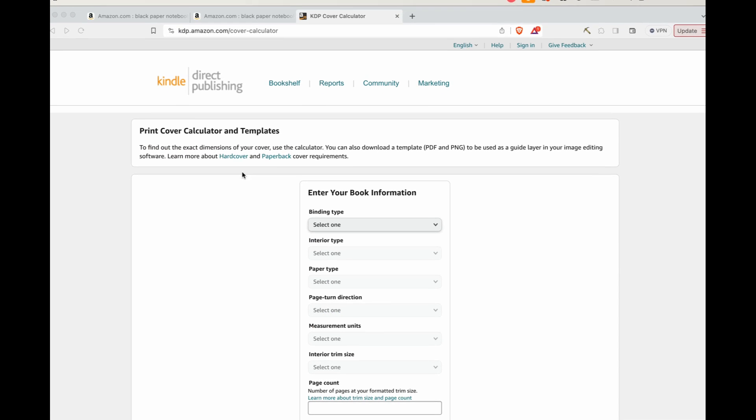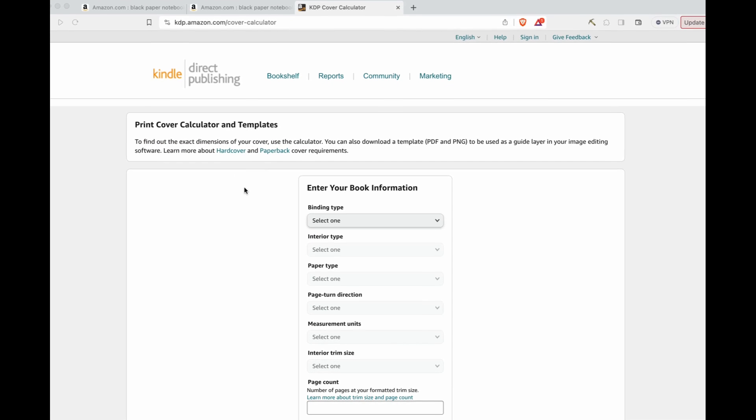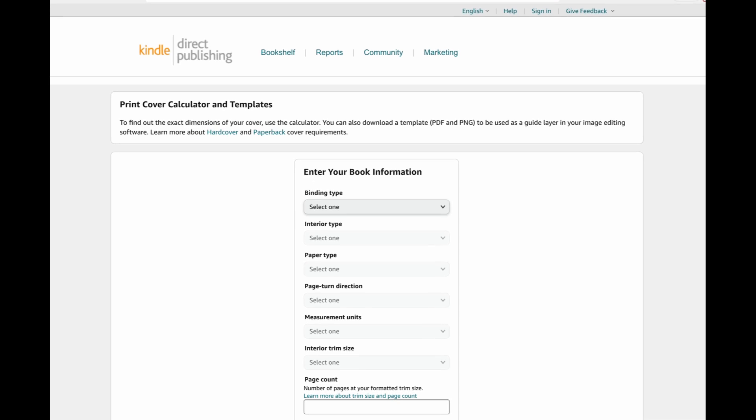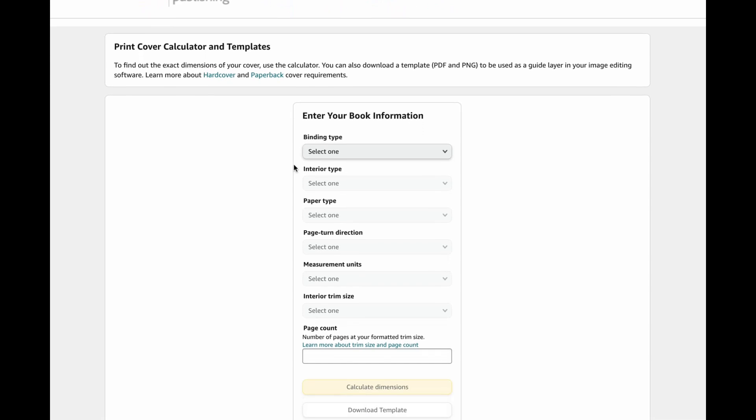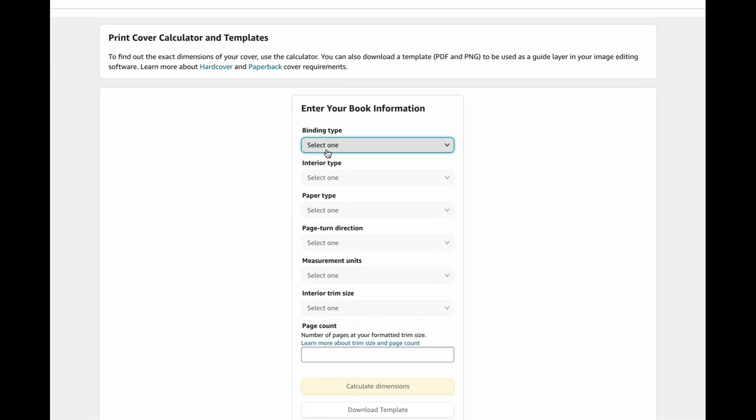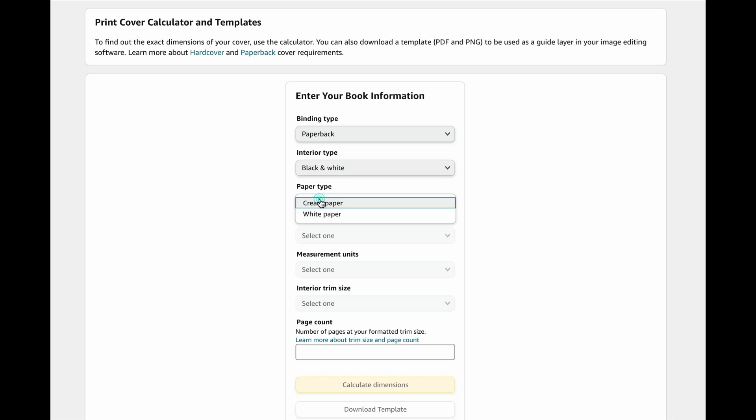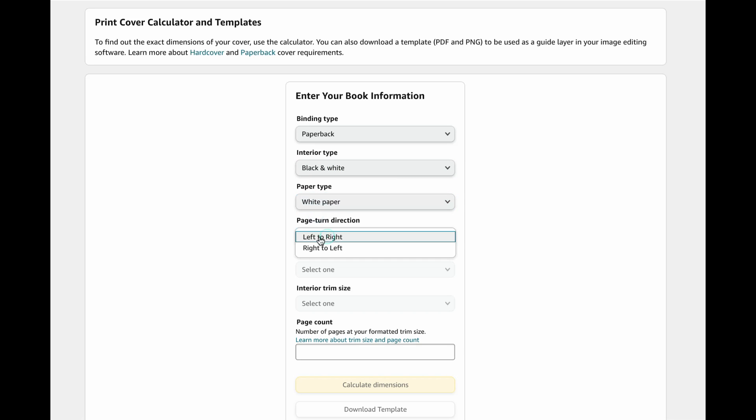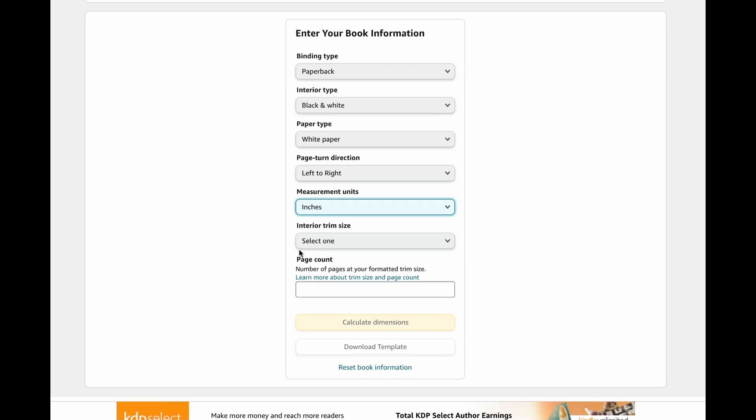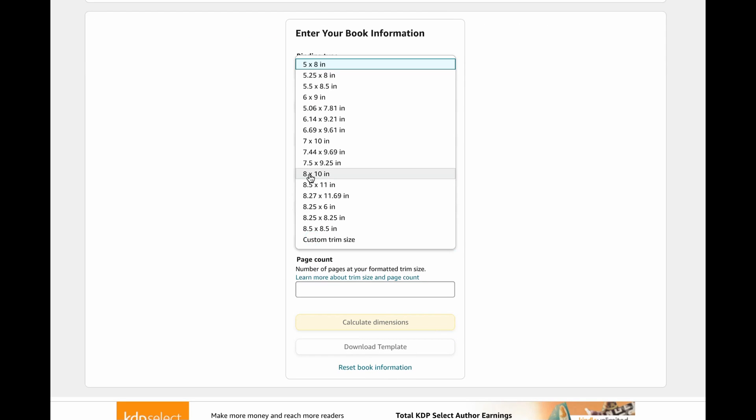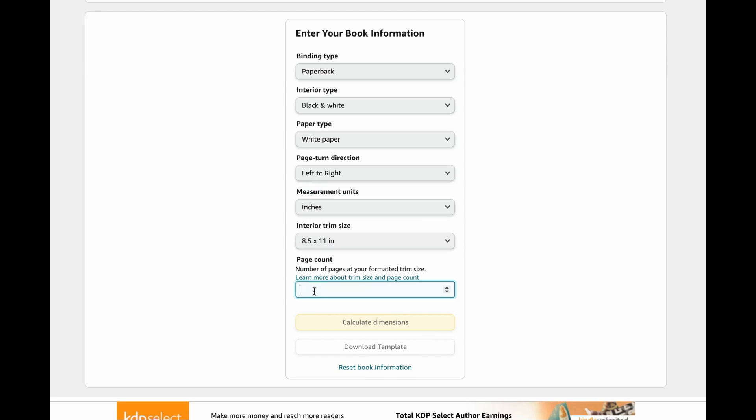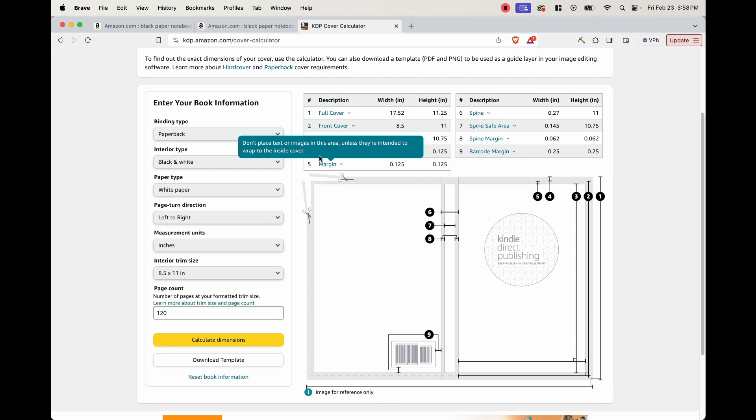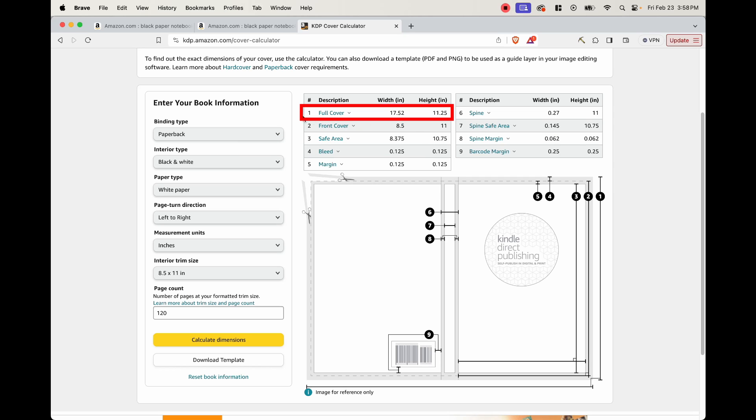So here we are on Amazon KDP's cover calculator. And the first thing that we want to do is just go through this. So the binding type is going to be paperback. Interior type is going to be black and white. Paper type, white paper, page turn direction, left to right, measurement units, inches. And then interior trim size, we're going to be building an eight and a half by 11, which is right here with a page count of 120. And then we go ahead and calculate the dimensions. And right here where it says full cover, this is going to be what we put into Canva to create our cover, 17.52 by 11.25.